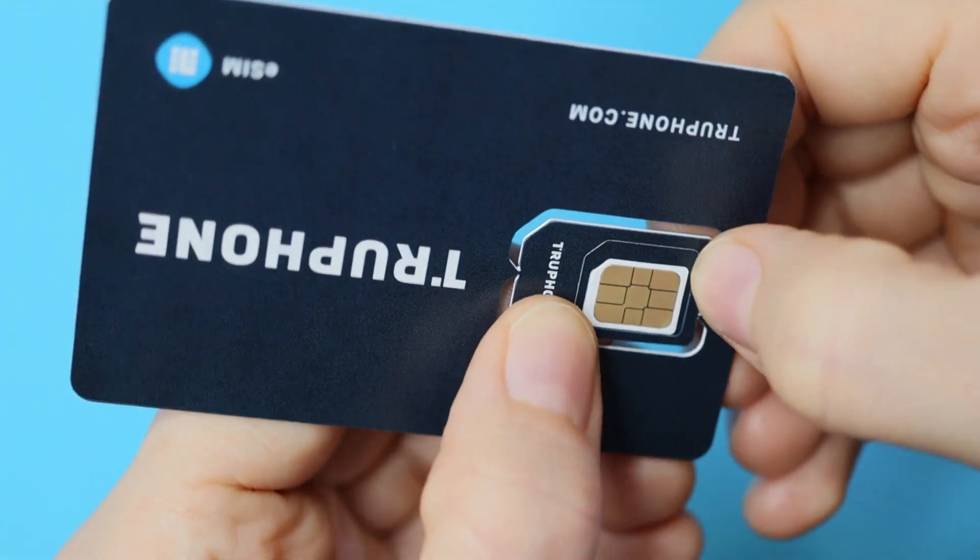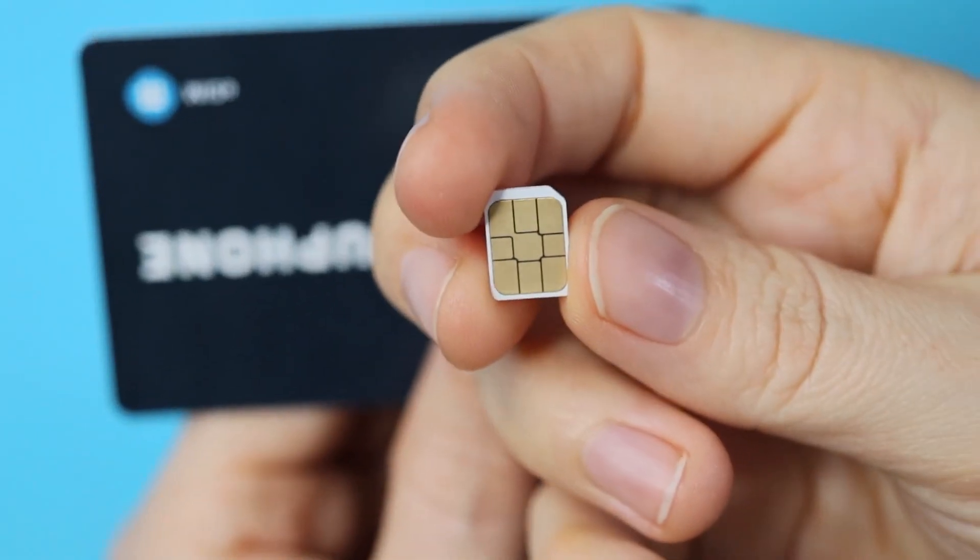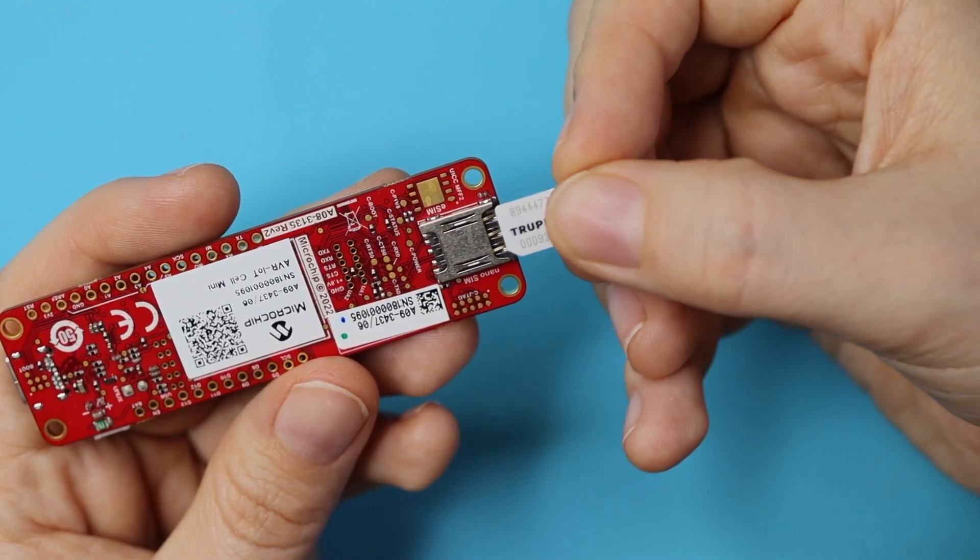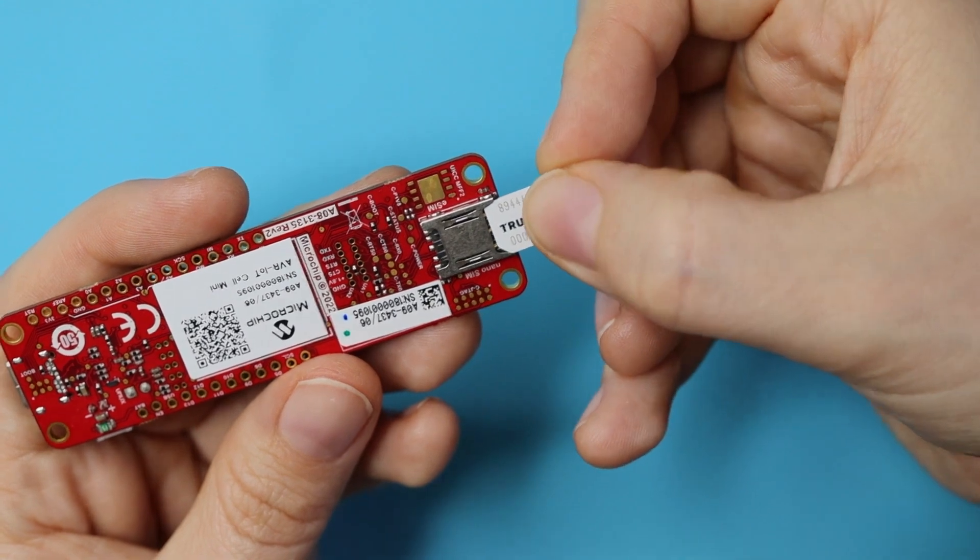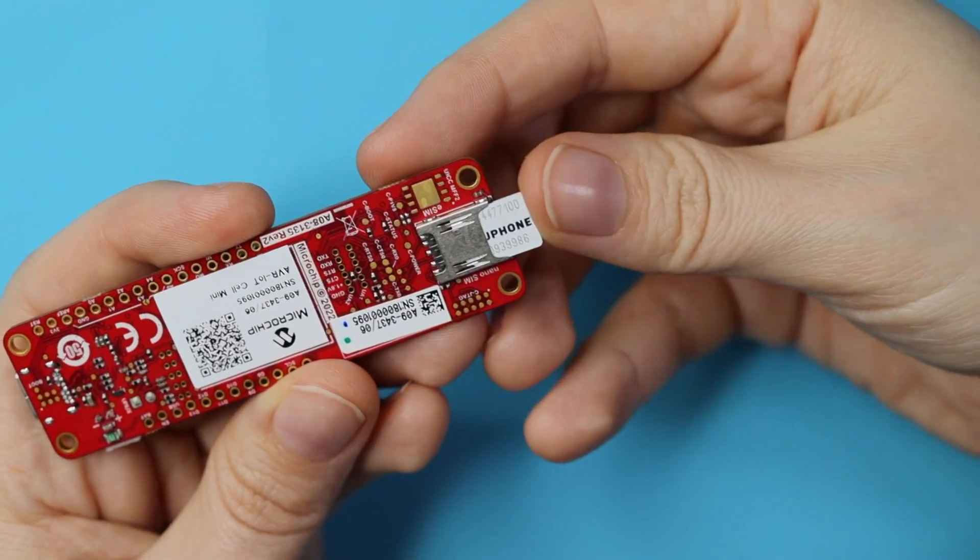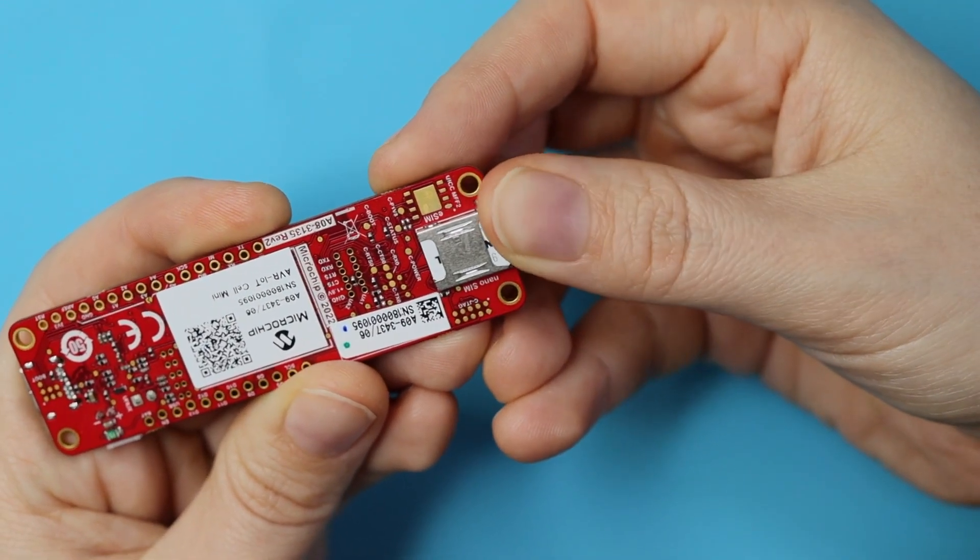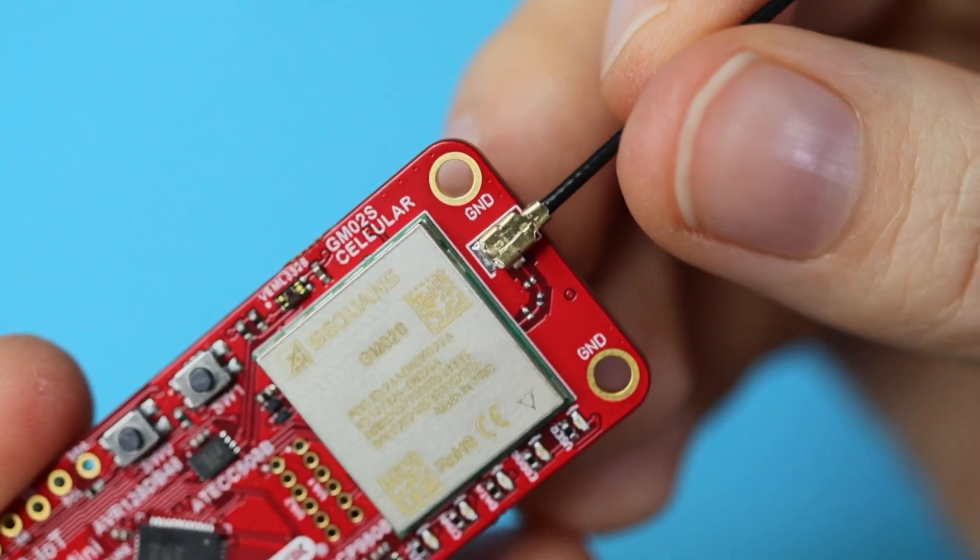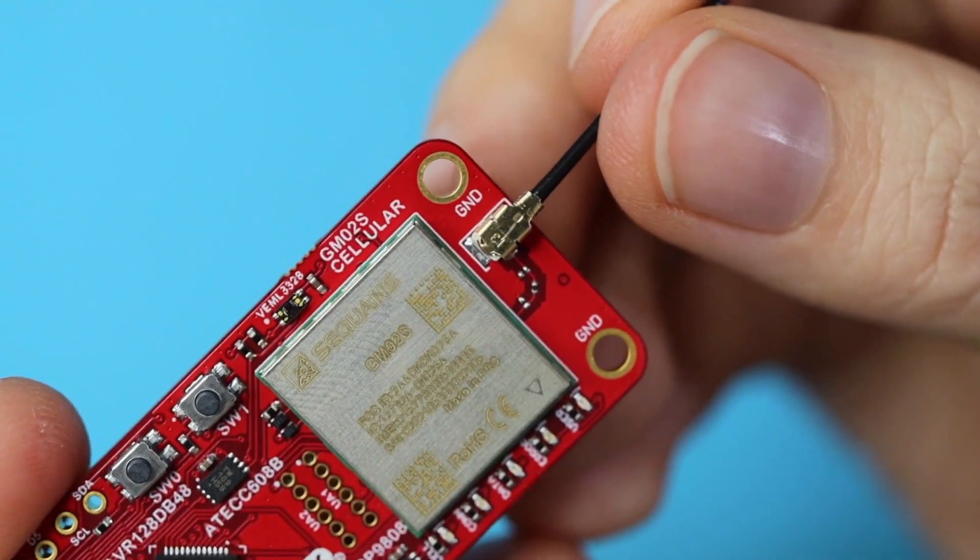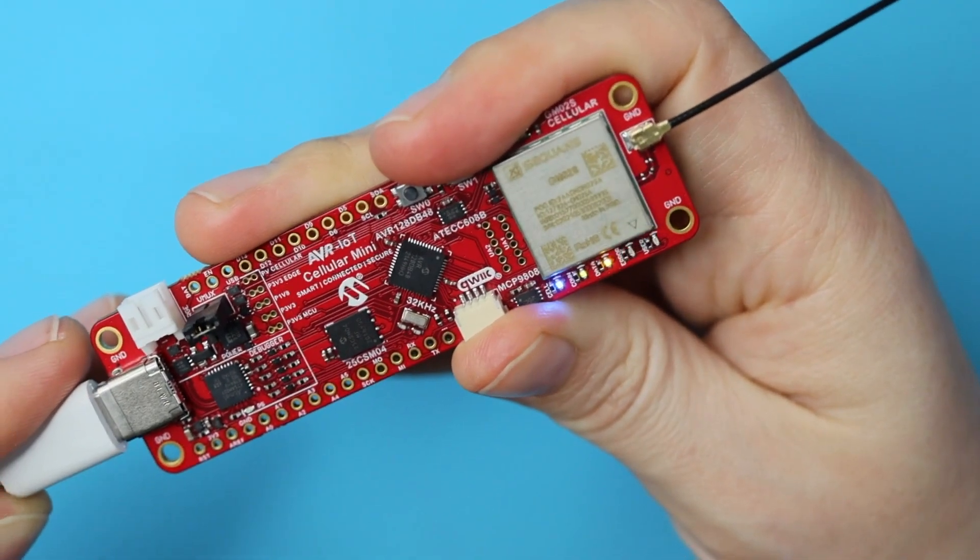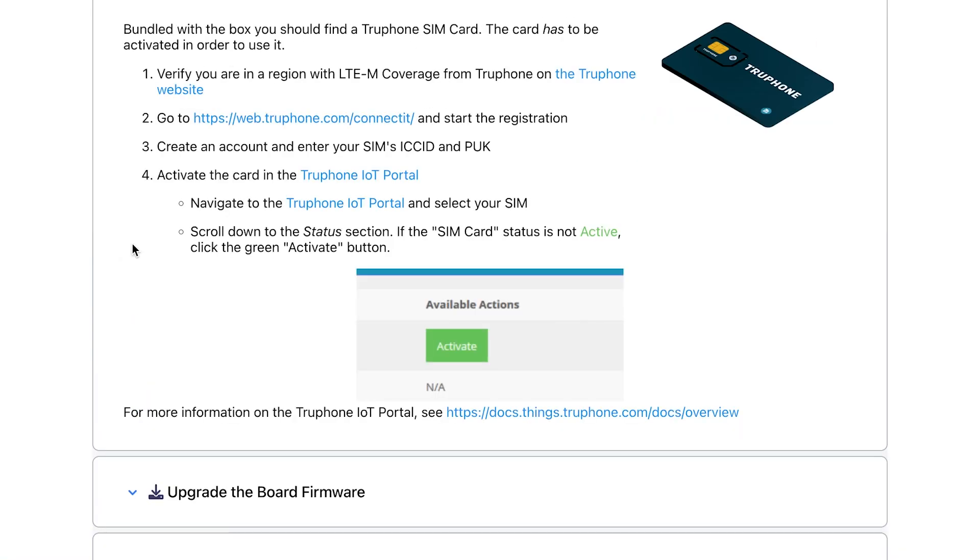First up, we've got to connect that SIM, so unplug your board again, break the smallest piece out of its card, and insert it, ideally without touching the contacts. Keep the rest of that card though, you'll need it later. Pull out your antenna, remove the rubber cap, and gently click it into place.